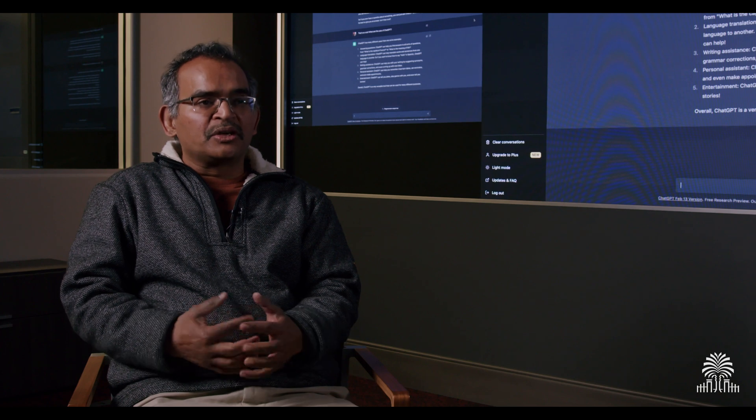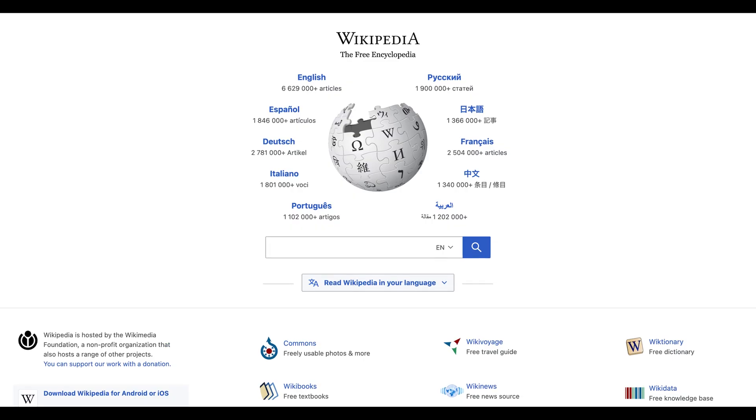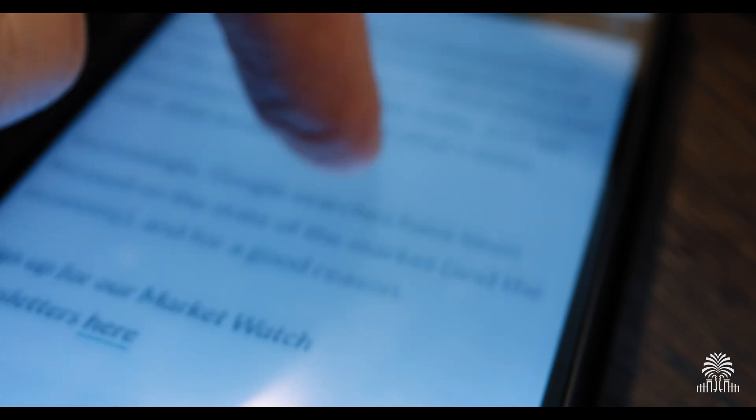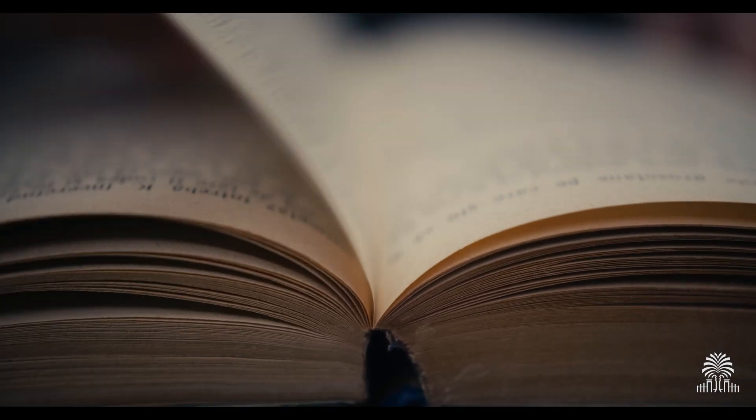One of them is a lot of data which is available online, things like Wikipedia, lots of online forums, books which are available. They represent what people converse in or they talk about in daily conversation.